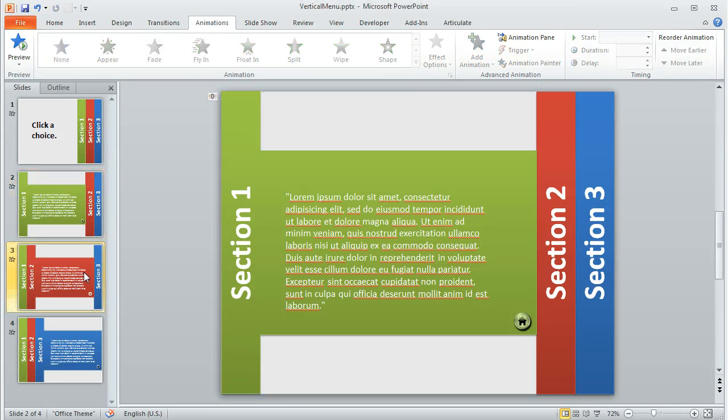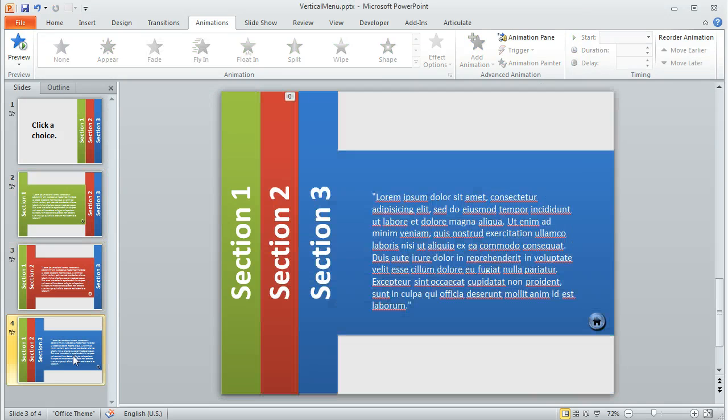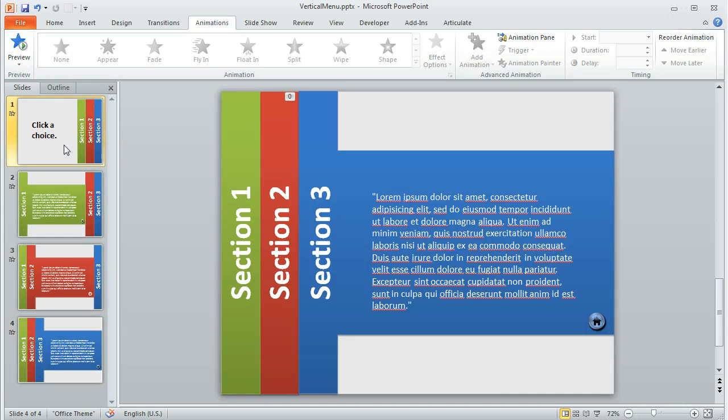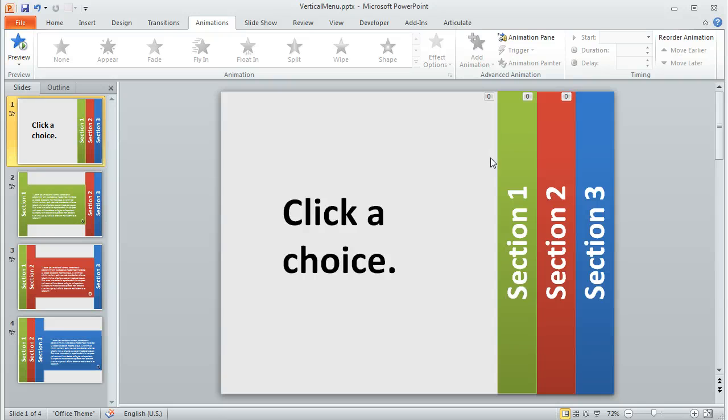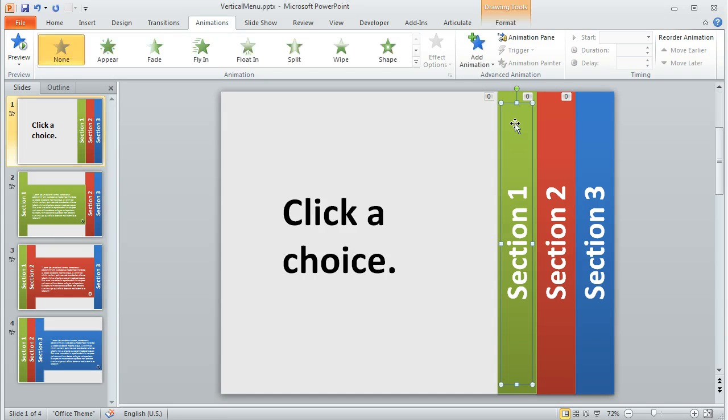So I did that to each of the sections. And then from there, it's just a matter of adding hyperlinks to the individual slides.